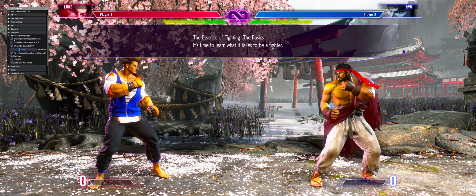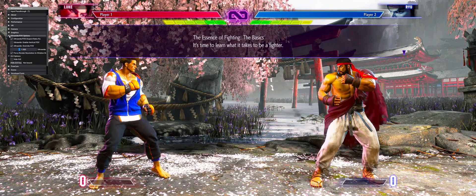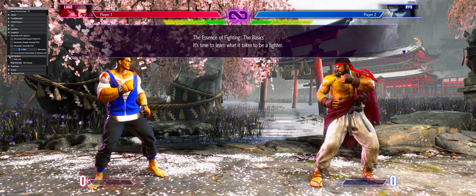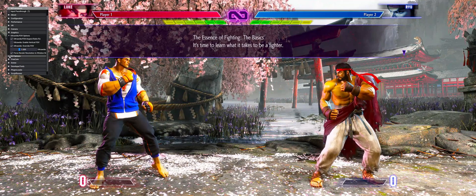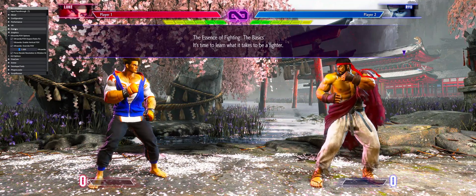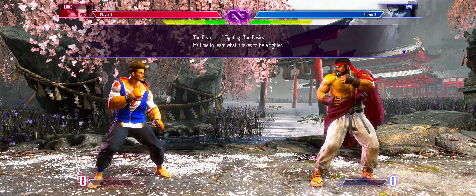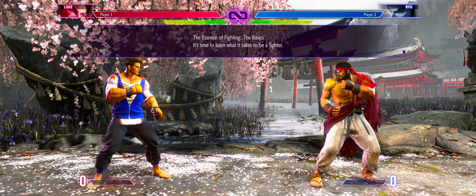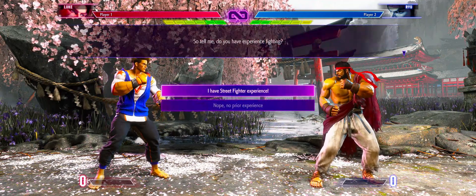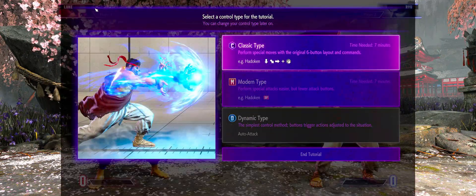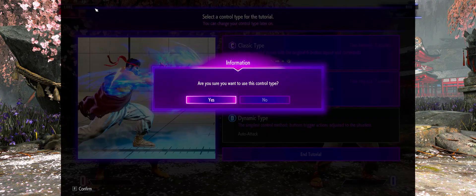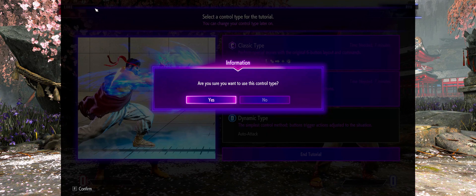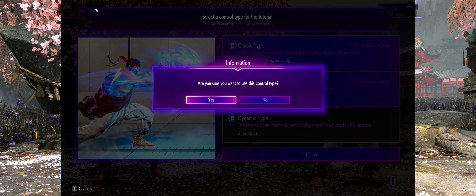The RE Framework mod also has an option where you can disable the HUD on the screen and you can take away all the HUD elements. So if that's something that you want to do for like cinematic purposes or screenshot purposes, you can go ahead and do that as well.